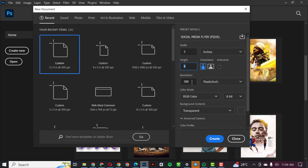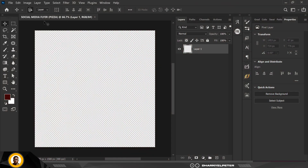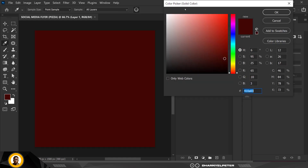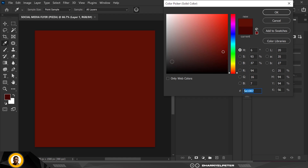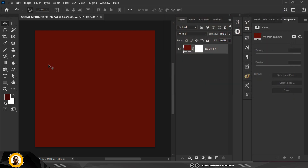Set the width and height to 5 by 5, resolution 300, RGB, transparent, and click Create. Once that opens up the workspace, the first thing to do is click on adjustment layer and click on solid color. Copy this color code — this is what we use first — click OK, and this is our background color.